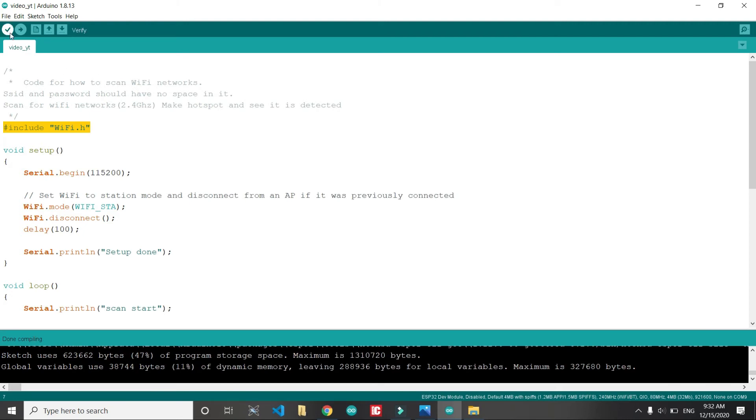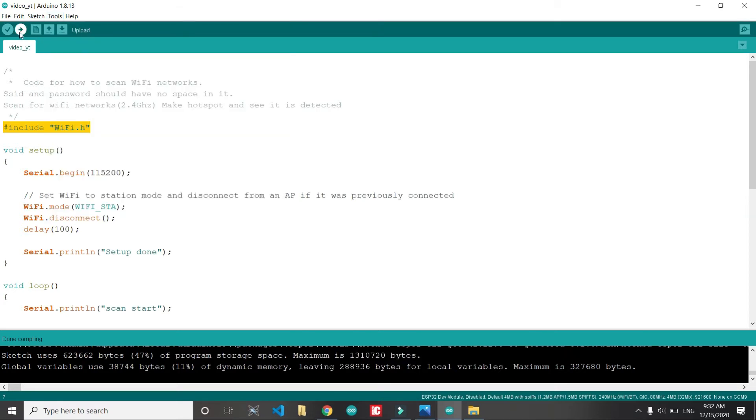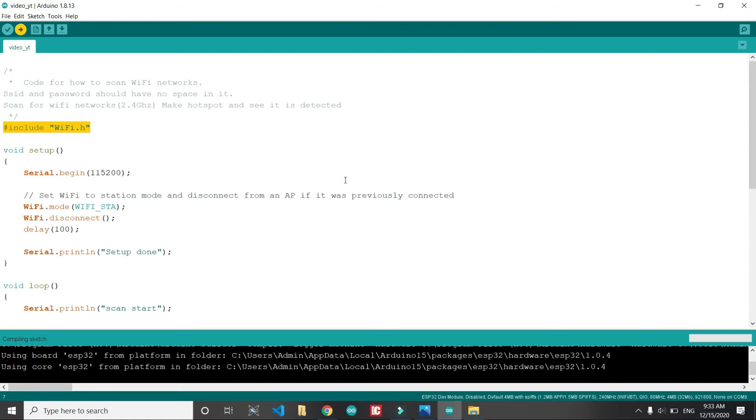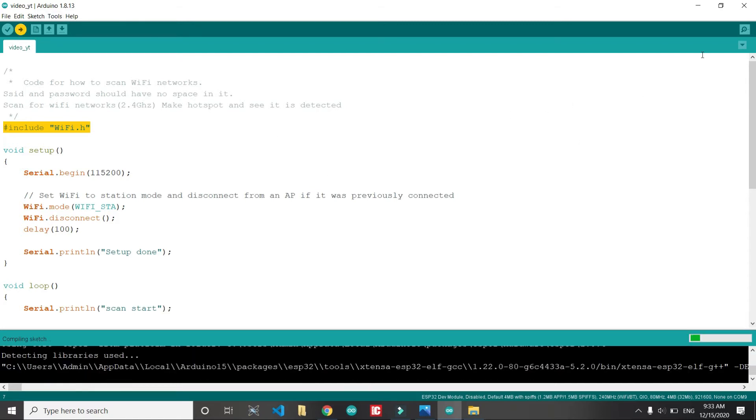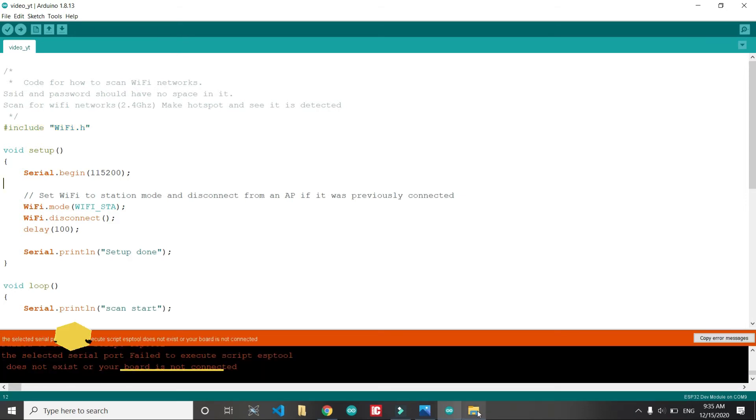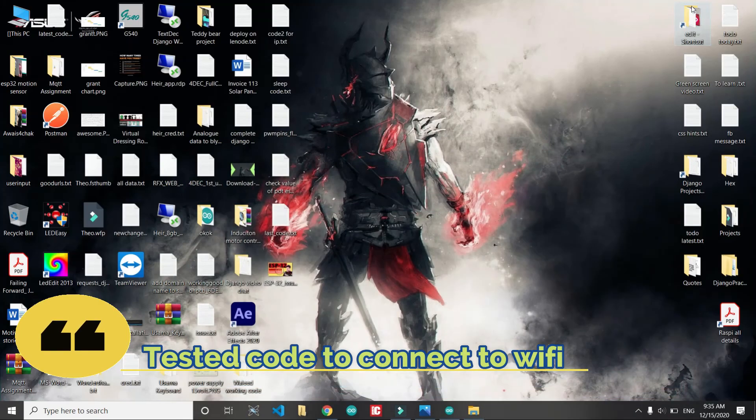I have compiled the code and now after selecting the port I will upload to ESP32. Then you can find all the available Wi-Fi networks. After making sure this step, we move to the next step in which we will connect to a Wi-Fi.